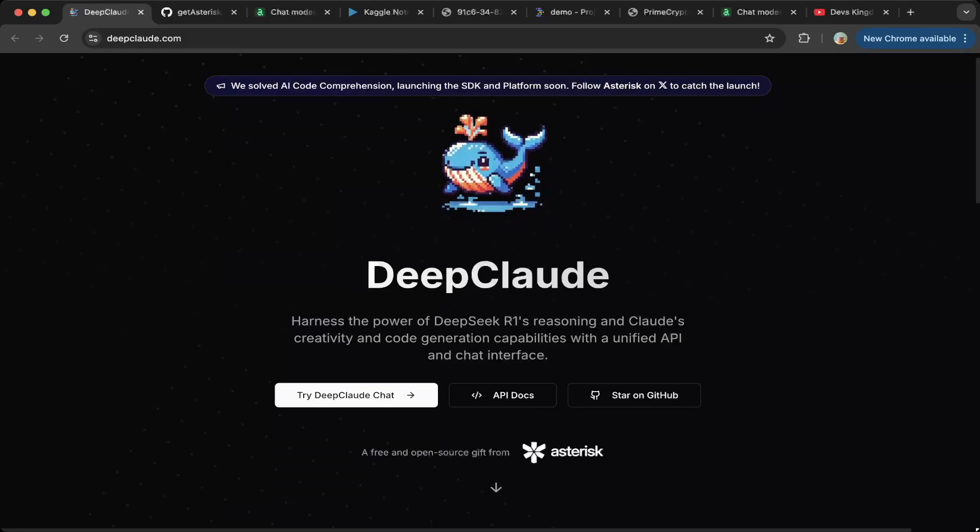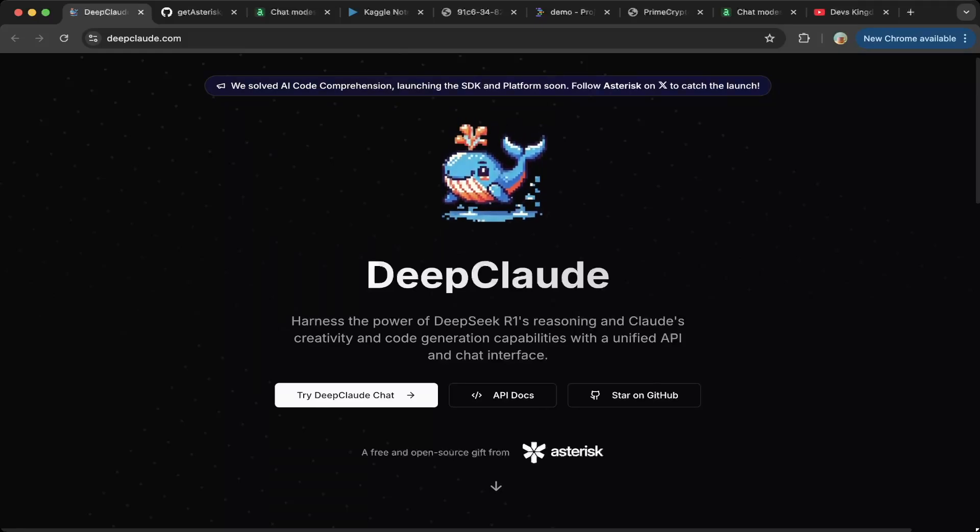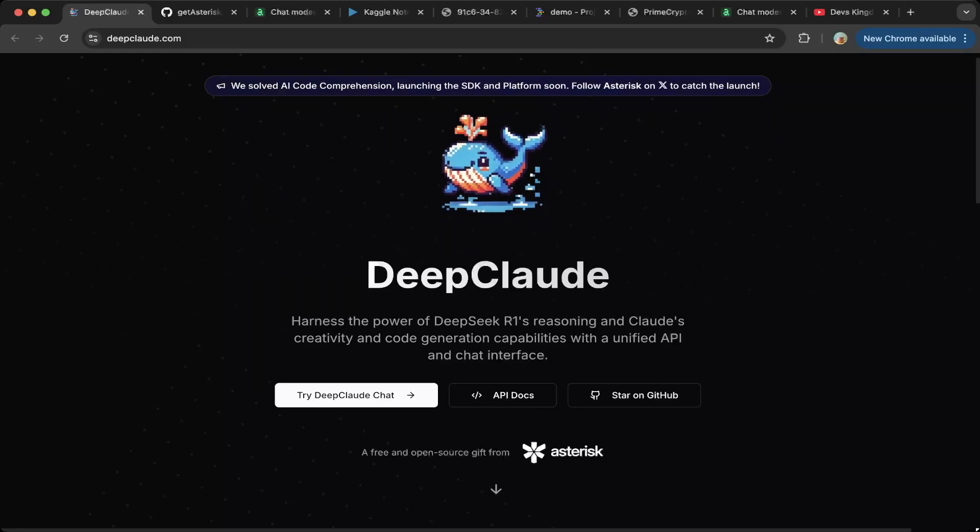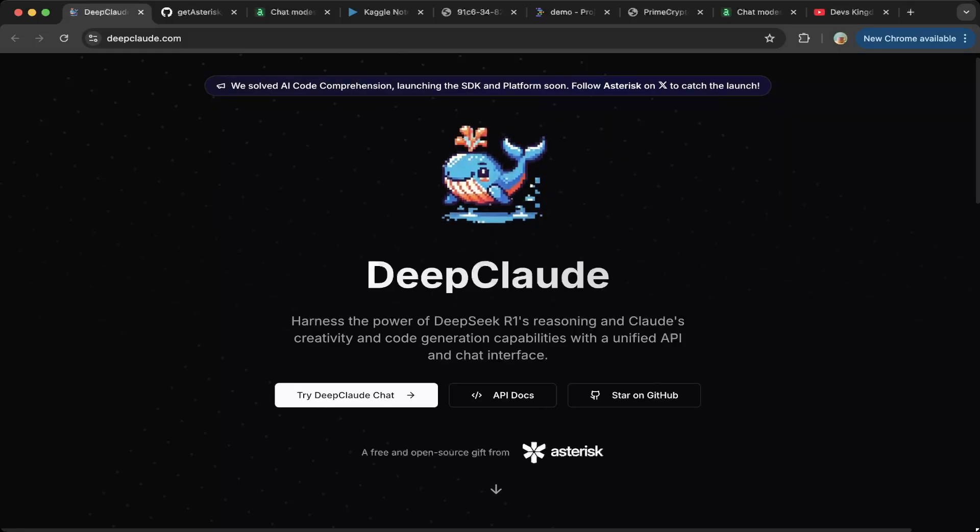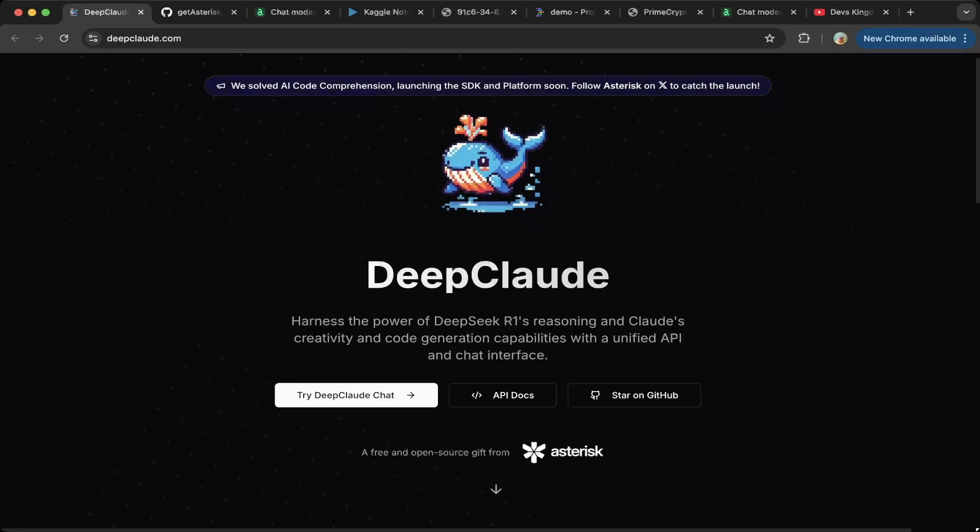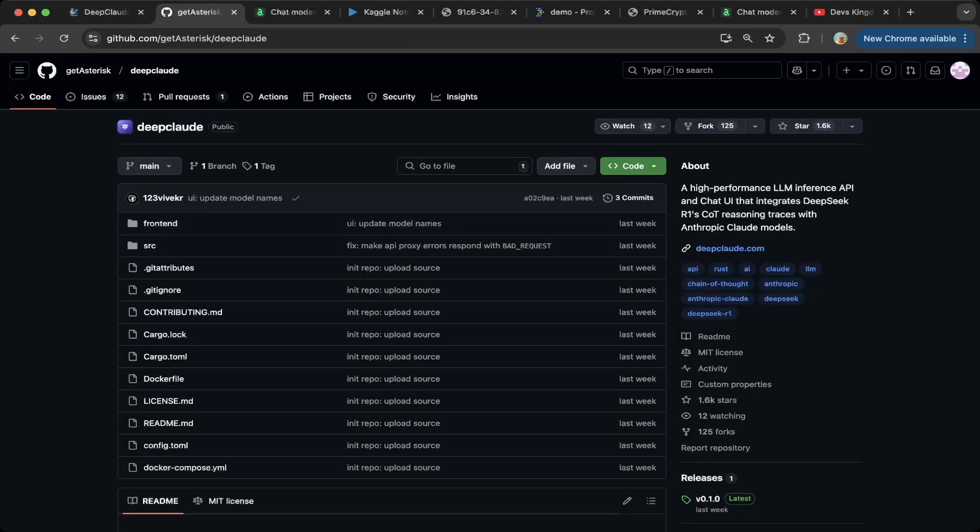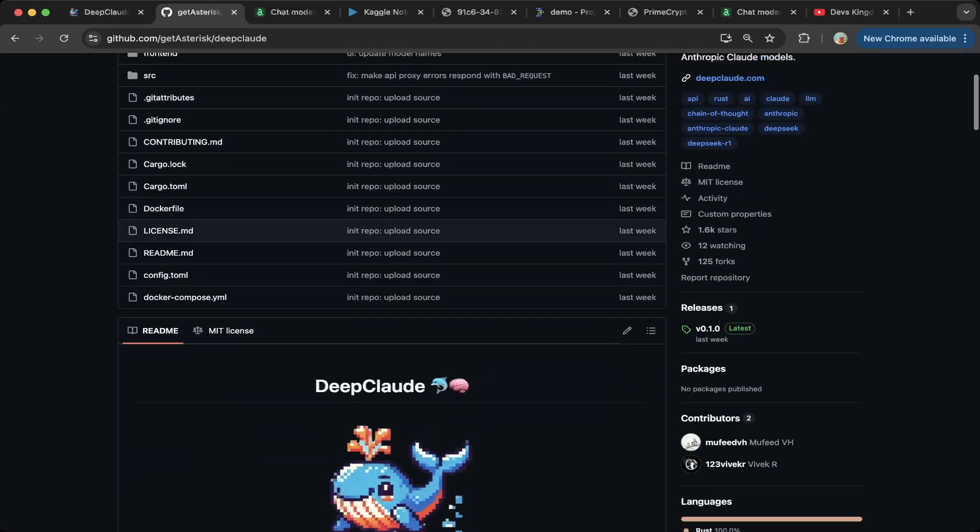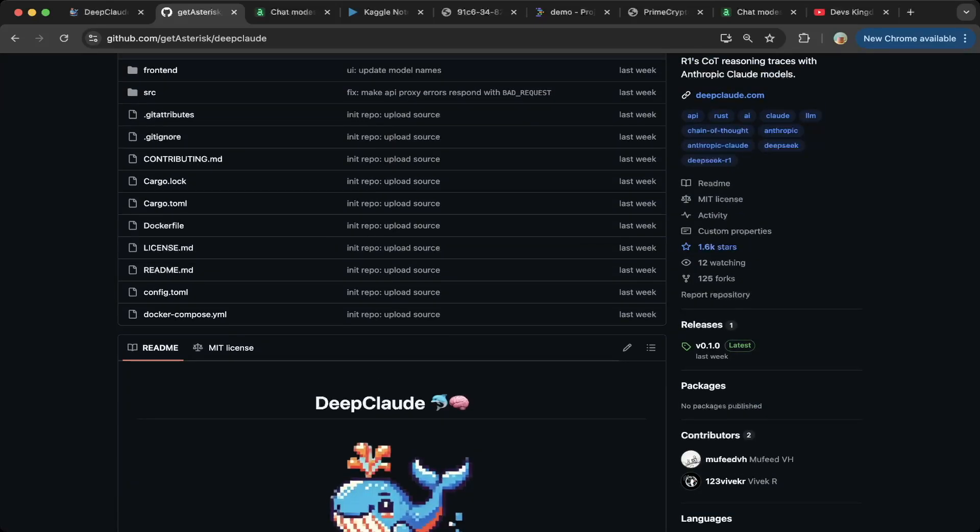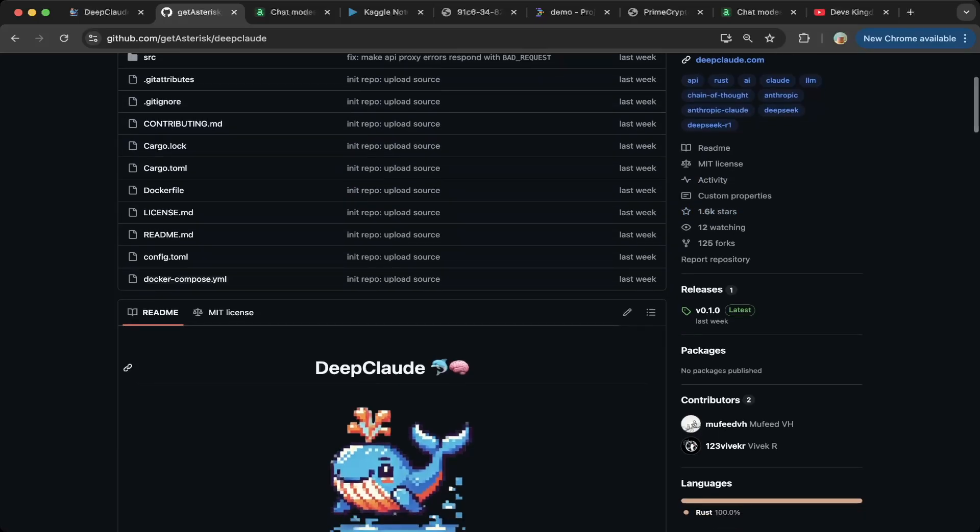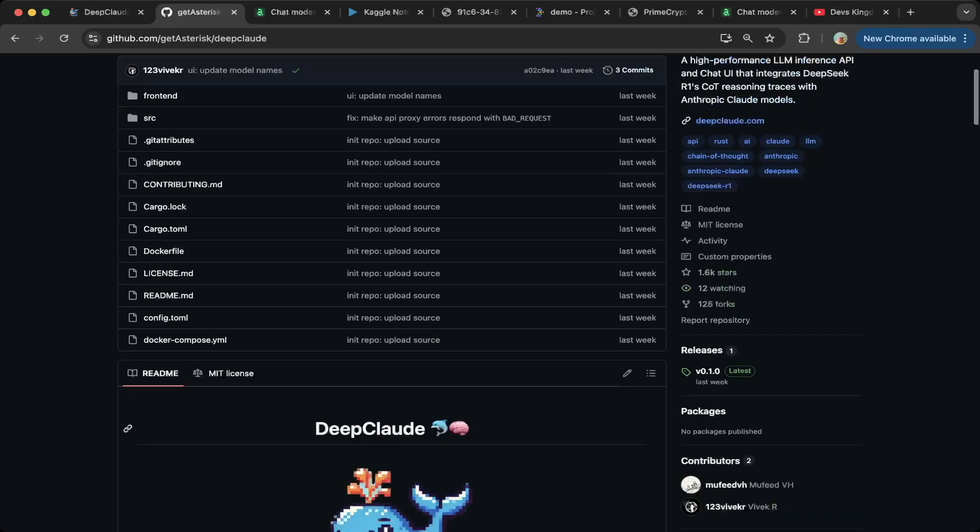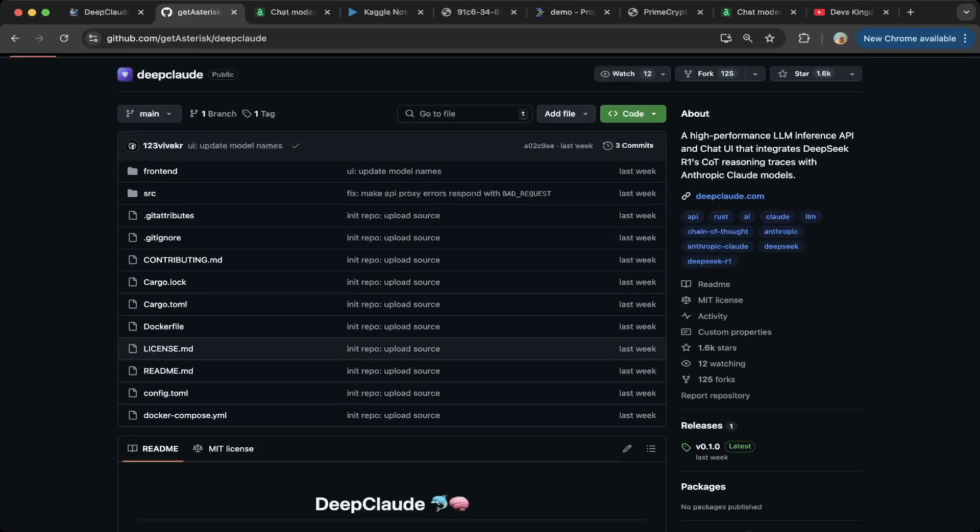But we're not going to go through the Deep Cloud setup in this video. Instead, we're going to show you how to use any two models to generate a better response. And if you want to check out the Deep Cloud, they're also available on GitHub under asterisk Deep Cloud. You can see there's already a lot of interest, but we're not going to use the Deep Cloud combination because they're all paid versions.